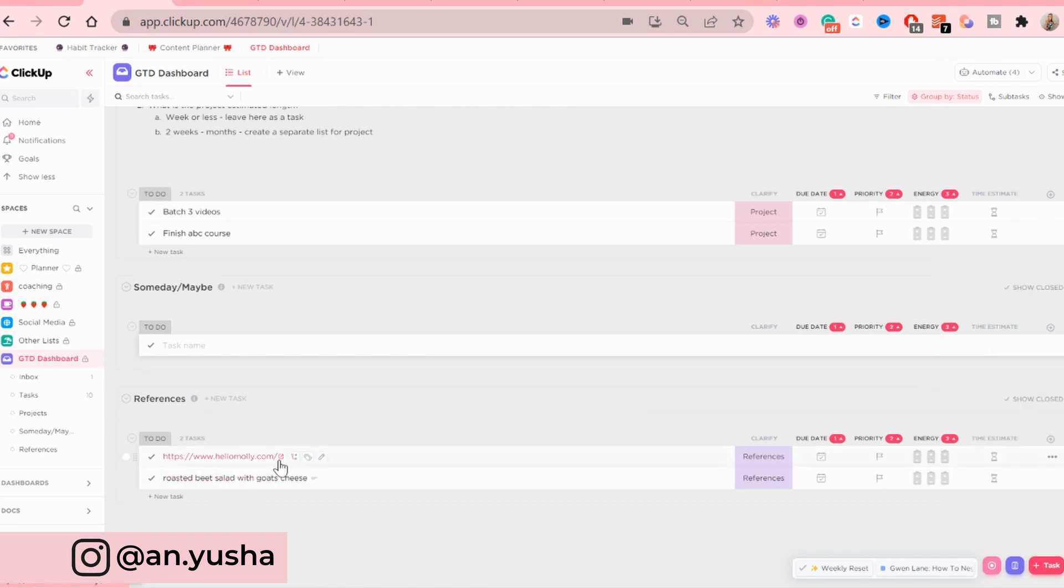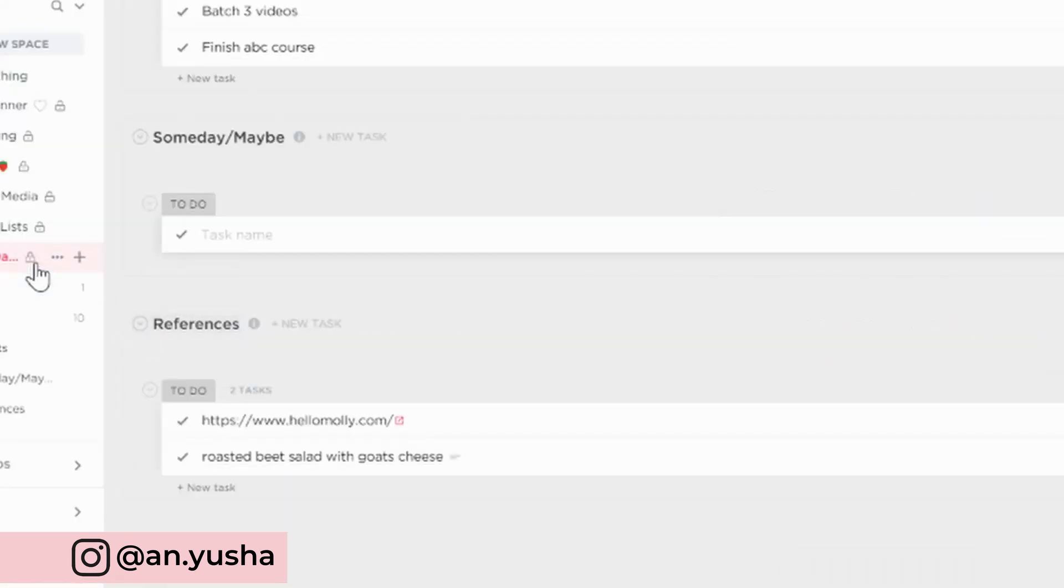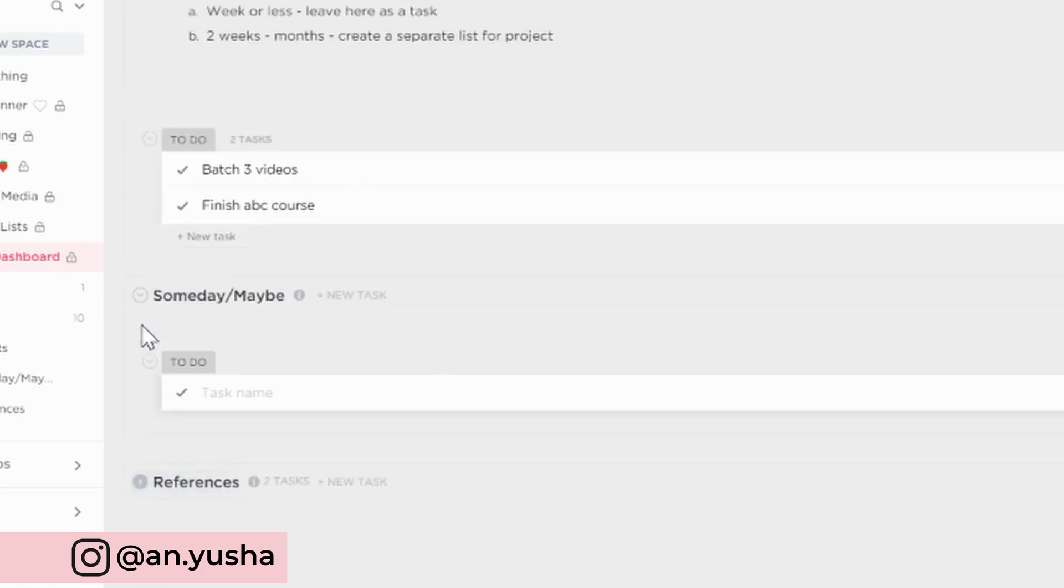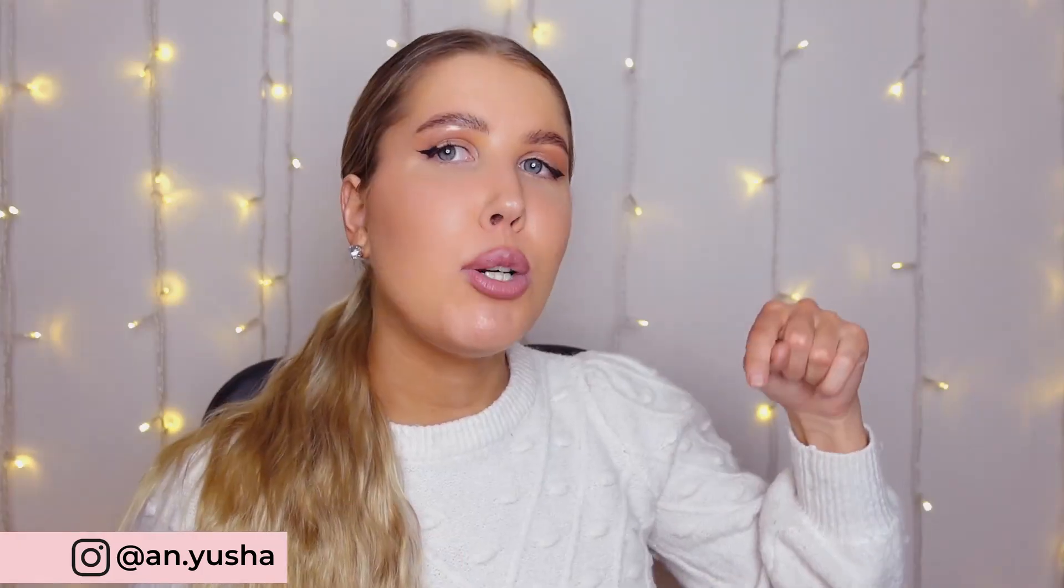And then the references are just whichever. You can categorize them, label them, so it really depends. And if you don't want to see the references in your space at the moment, you can just click this button here, this arrow, and it's hidden. And yeah, that's pretty much it.